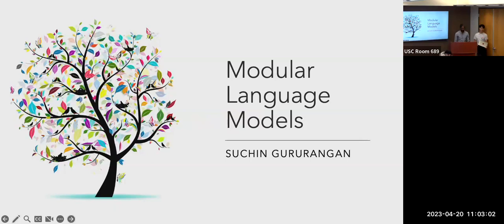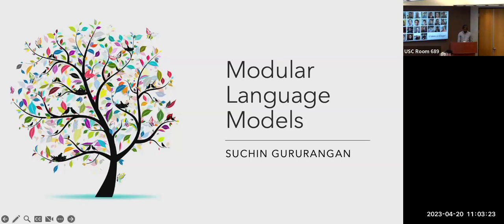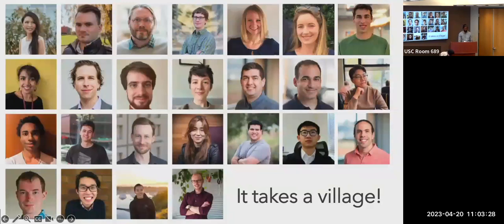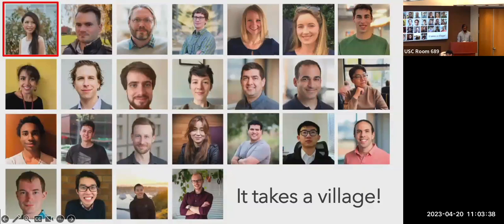Thanks Justin for the great intro. I'm Sachin, a third-year PhD candidate at the University of Washington, also a local here in LA. I'm here to talk about my research on building modular language models, which I've been pursuing over the past few years. I want to give a shout out to all my amazing collaborators, especially Margaret Lee, who co-led the two main projects I'll be talking about today.